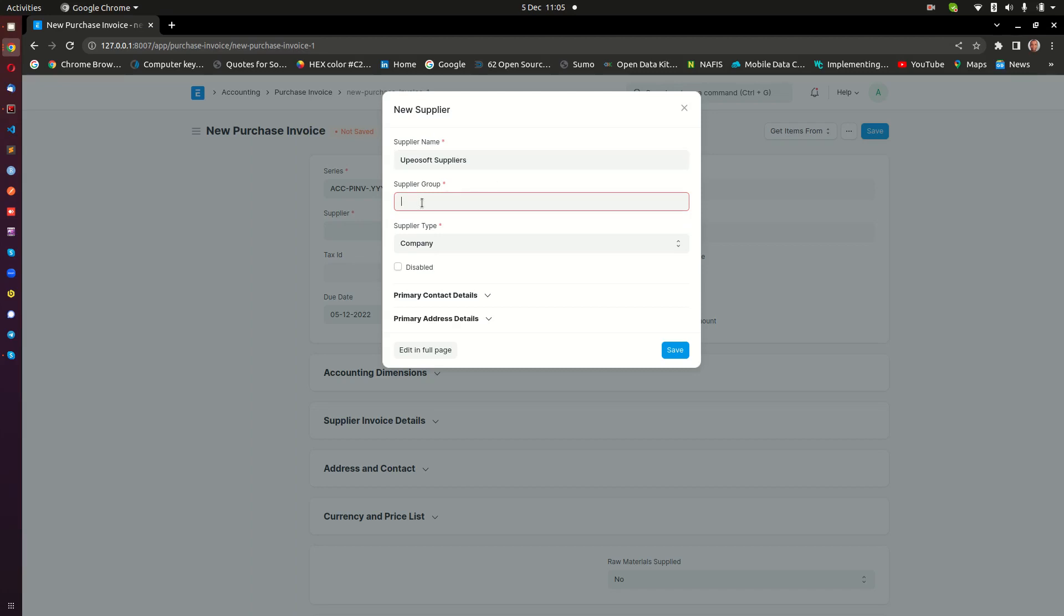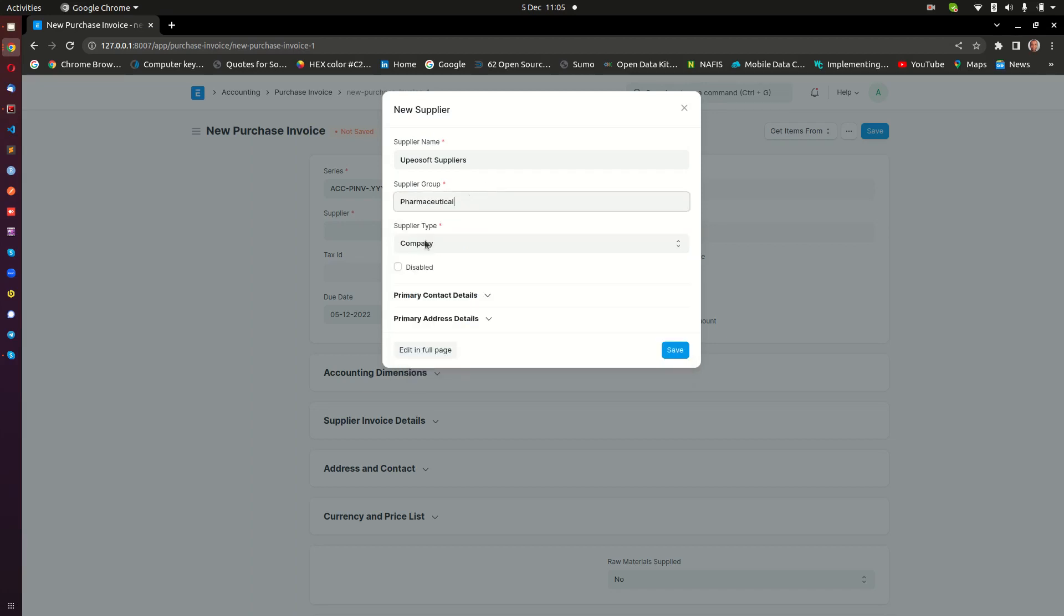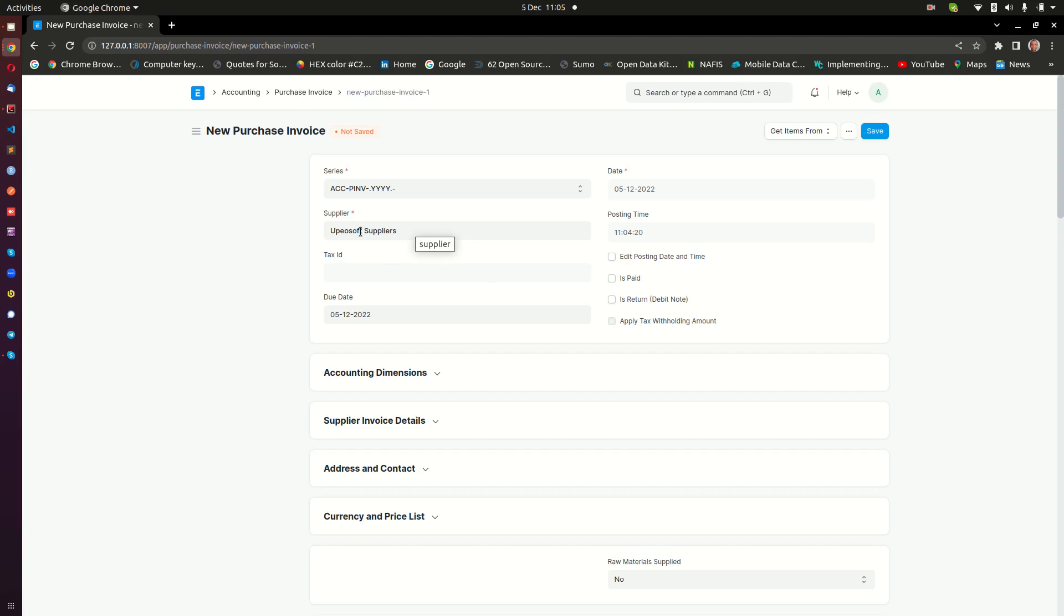That process is easy. When that name is there, I can click on create a new supplier. This pop-up shows up and then I can just select the supplier group - let's say for instance this is pharmaceutical. You're just going to select the group of your suppliers. For the purpose of quickly capturing this supplier, you can save it and then be able to use that supplier later on. You can go to this supplier and enter other details for the supplier.